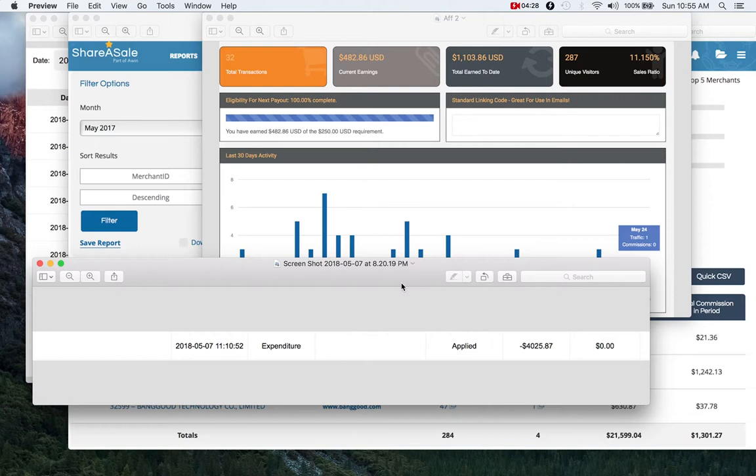So let's jump in to buying the domain, the hosting, setting all that up because that is step one.